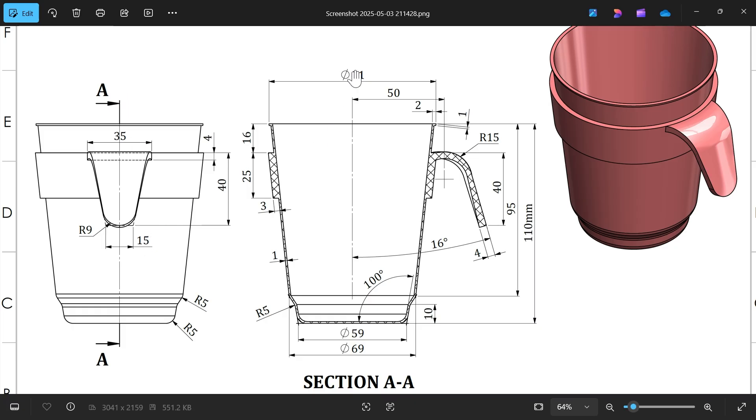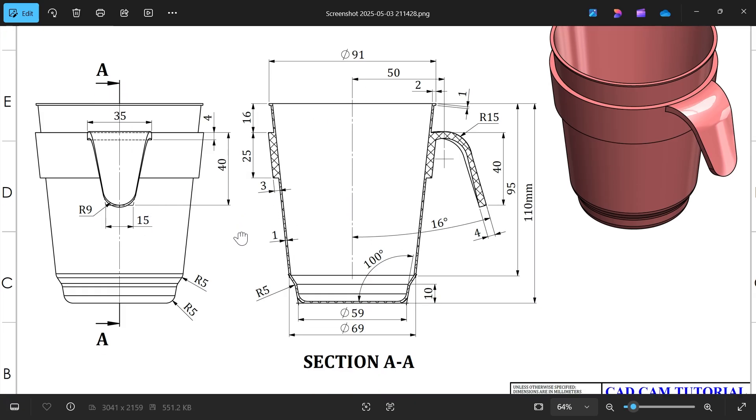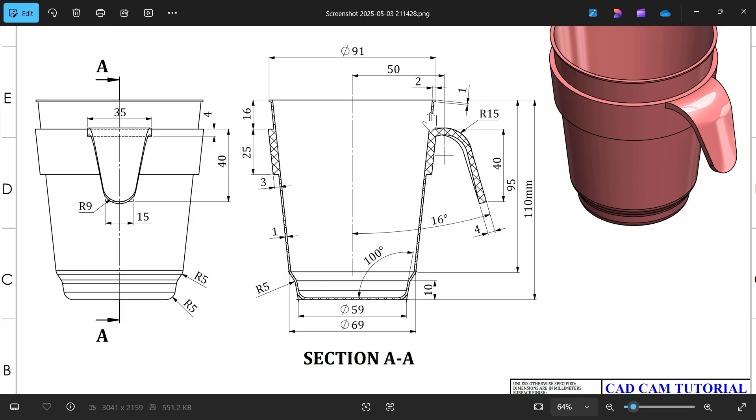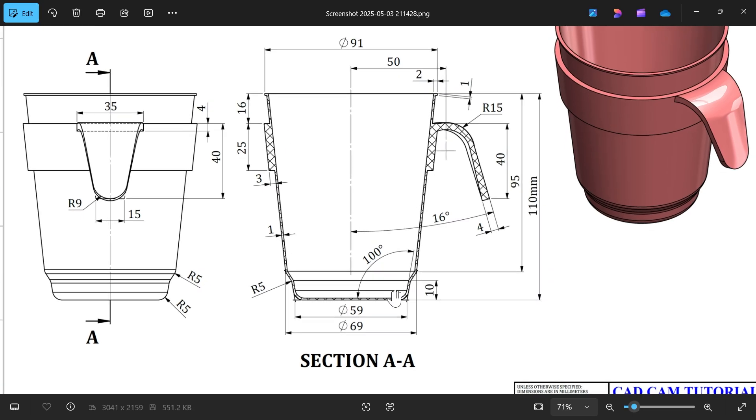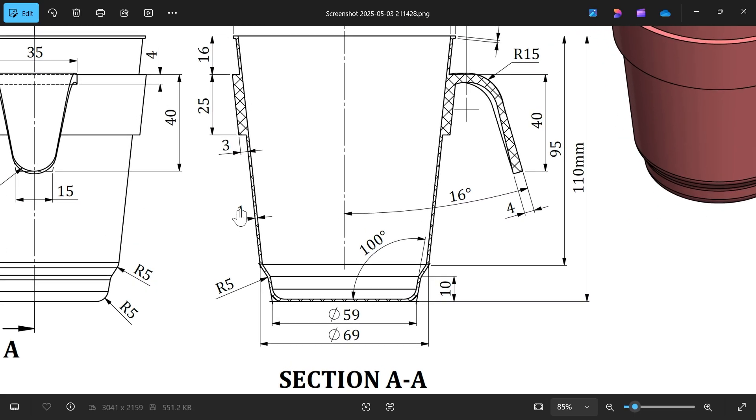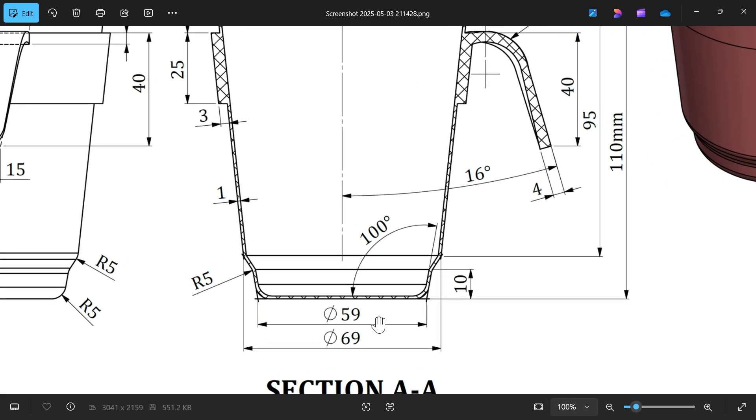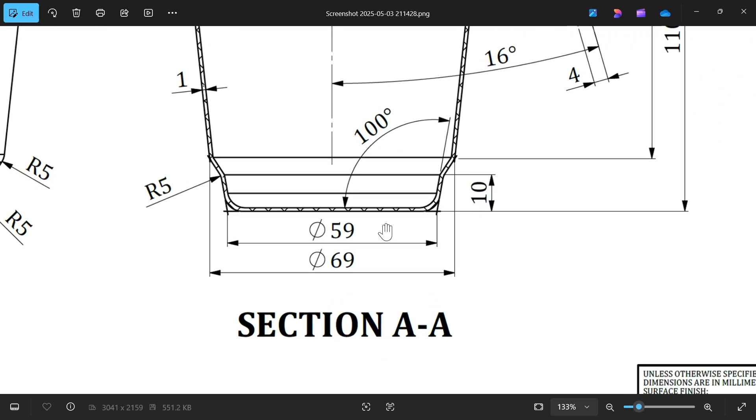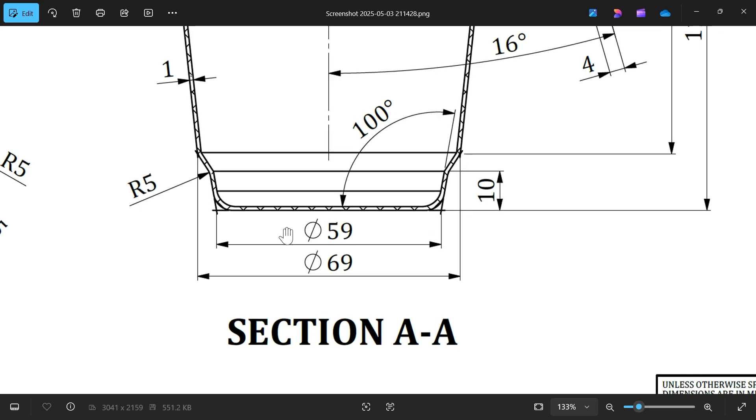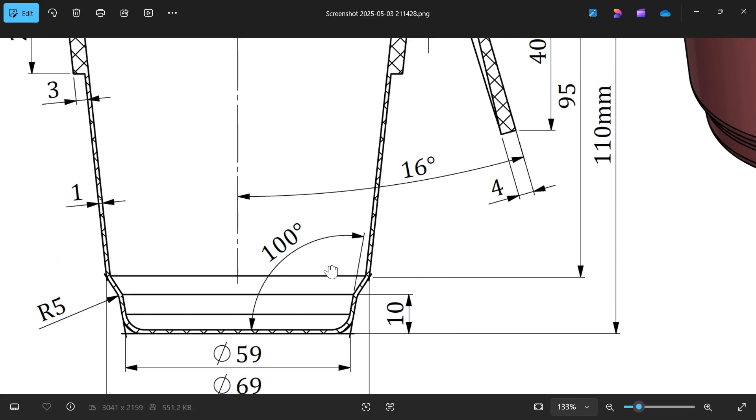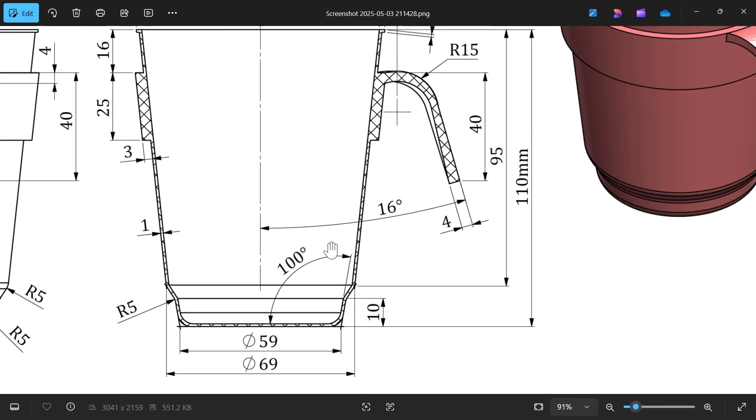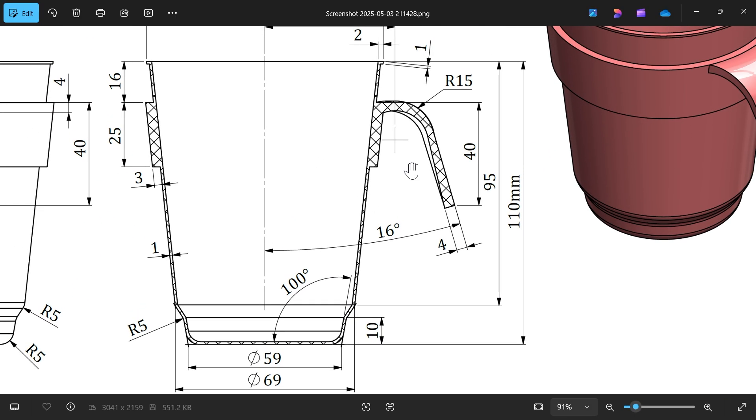We have one front view and one section view here. First, we will make the outer body. You will see this is thin, 1 millimeter, and the bottom diameter is 59, then diameter 69, 10 millimeter height, and there is an angle of 100 degrees.